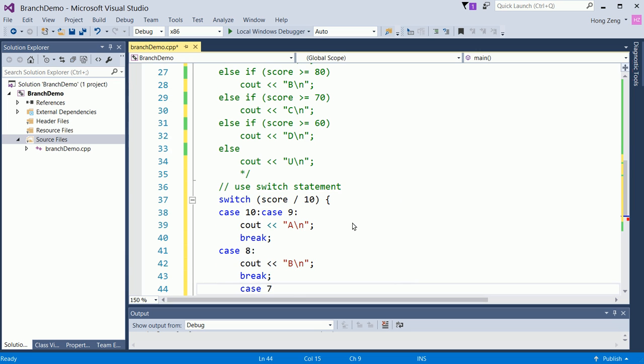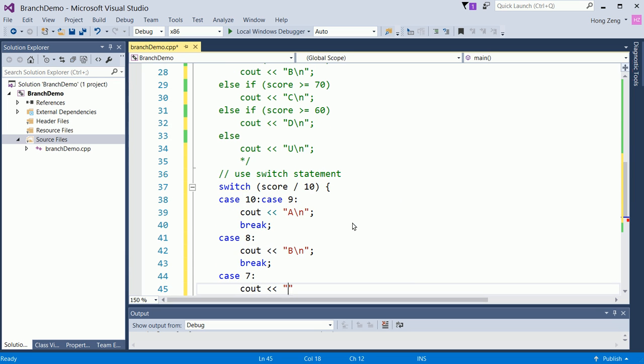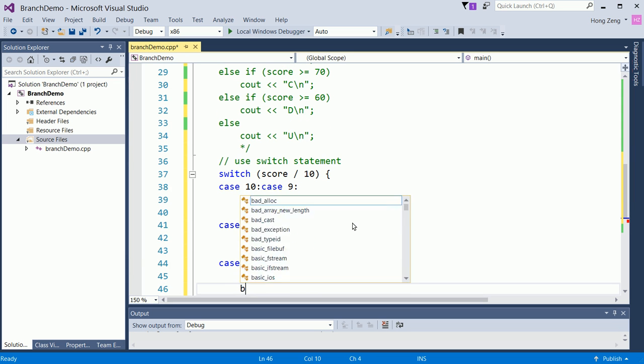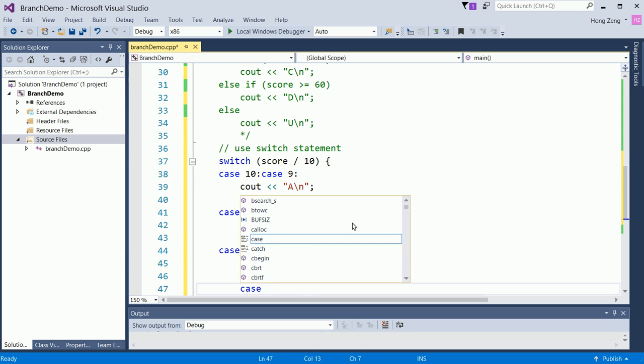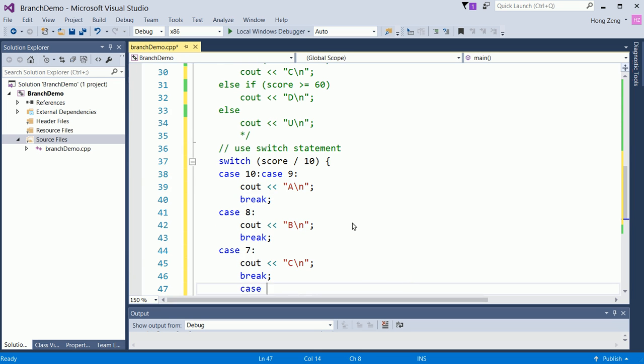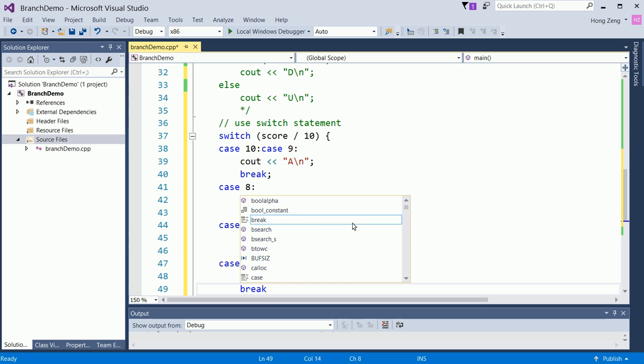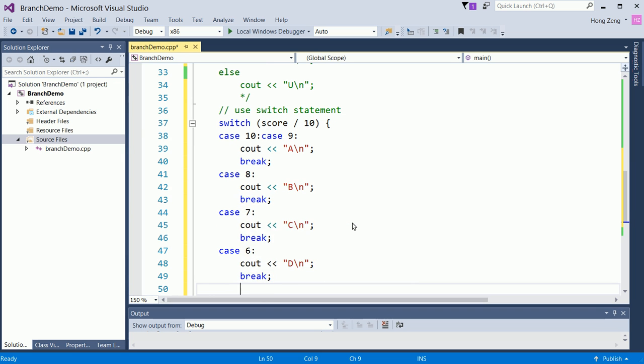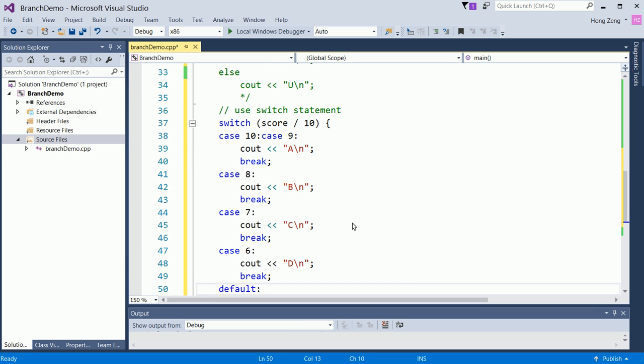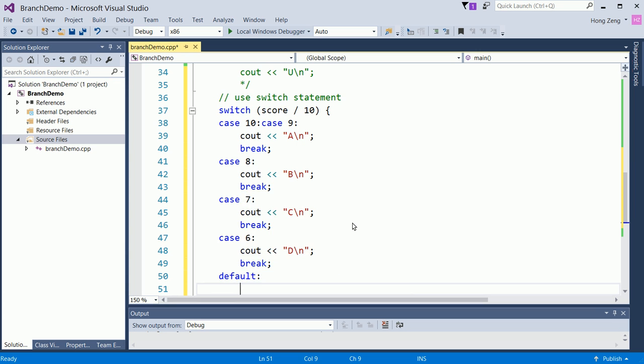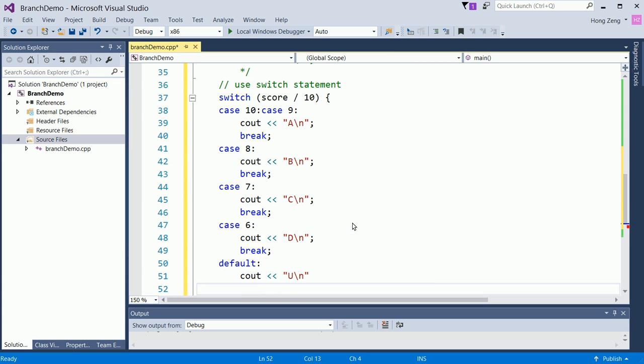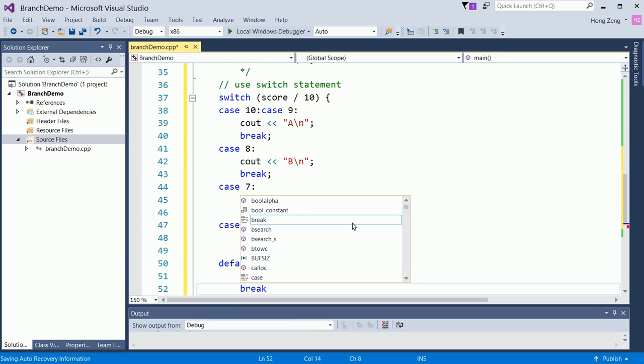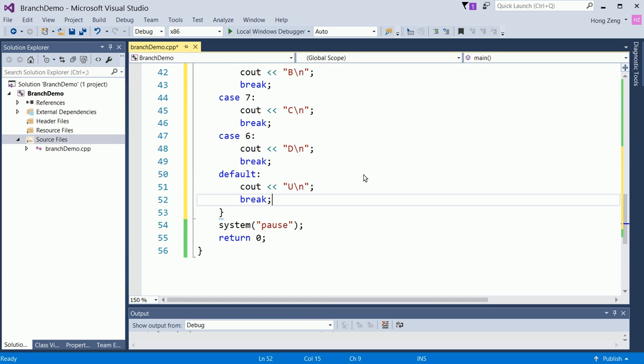Then case 7, you will print out C. Then you will break. Then default, you will print out U. Then break. I forgot to see my semicolon. Break. So then close the switch.